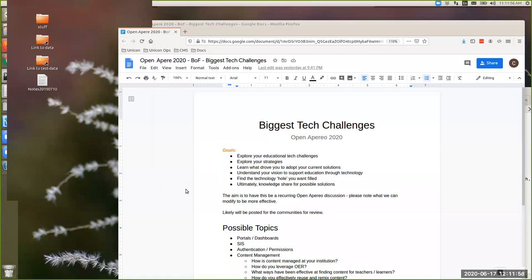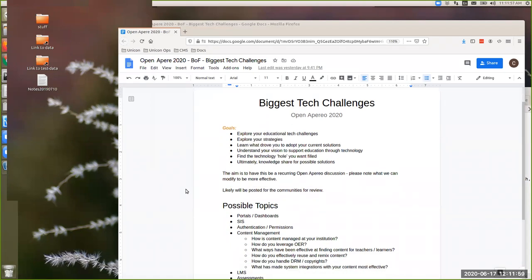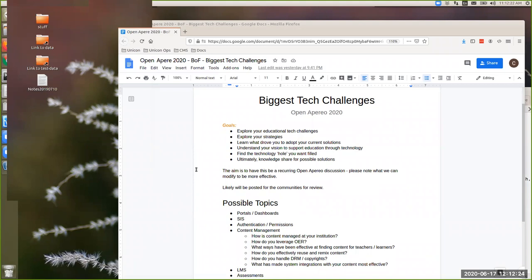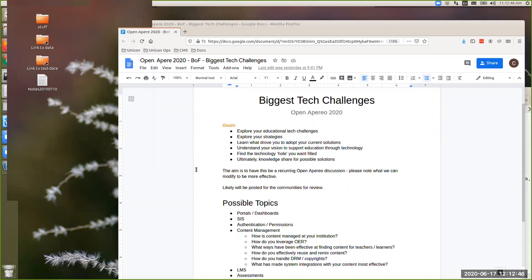Some of the goals - ultimately what we want to talk about is we want to knowledge share for possible solutions, right? To look at the strategies that we all have coming in and then say, this person is able to solve a similar strategy over here, I want to go talk to them. So we're going to explore some educational tech challenges. What are your strategies? What drove you to adopt your current solution? Take a look at understanding your vision, kind of going forward. How do you want to support your educational mandates and goals through technology? I'd be really interested to know that technological hole that you see in your university that you want filled.